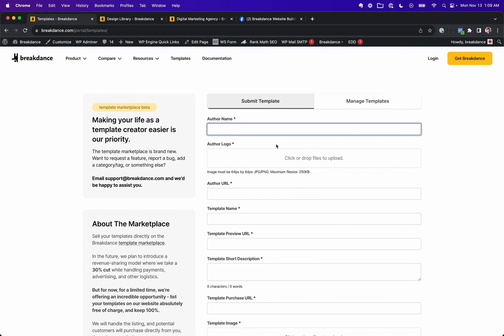I just wanted to get this out here, so template creators, go ahead and submit your templates. We look forward to sending you more sales.